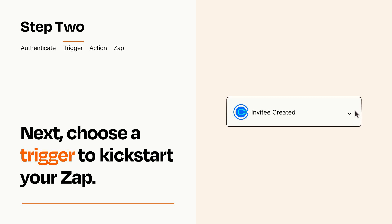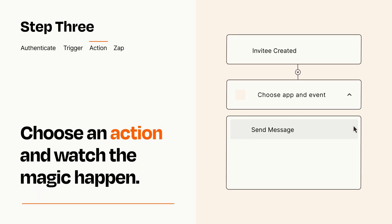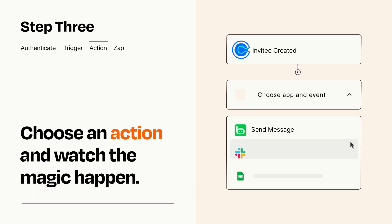This last part is where the magic happens. Choose the action you want to happen in your target app.